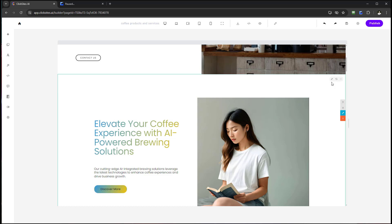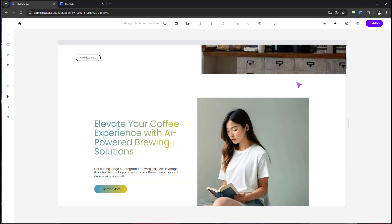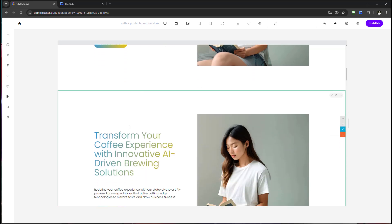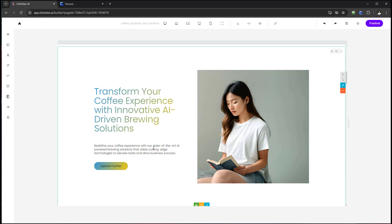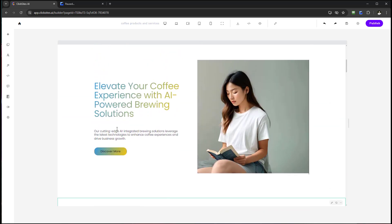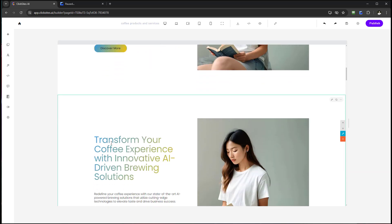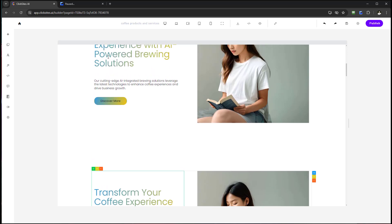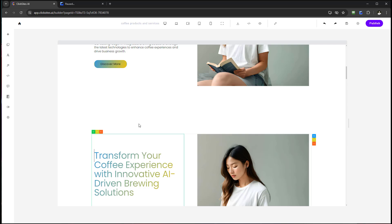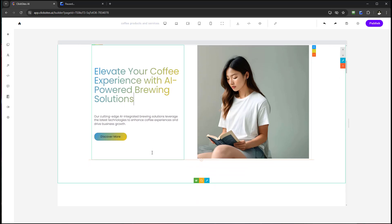If I want to change it on the fly, I'll do an AI Rewrite — it will alter and rewrite the text and give me another variation to compare. Now we have two: 'Elevate your coffee experience' and 'Transform your coffee experience with AI powered brewing solutions' versus 'innovative AI driven brewing solutions — redefine your coffee experience, our cutting edge AI integrated brewing solutions leverage the latest technology.' Even if you didn't like either, you could use both for inspiration and create your own unique headline — so you never have writer's block.